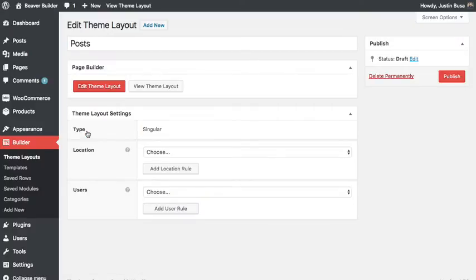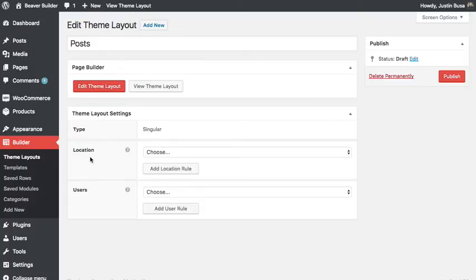And when you create a theme layout, you get some options based on what type of layout you're creating. Standard ones are location and users.